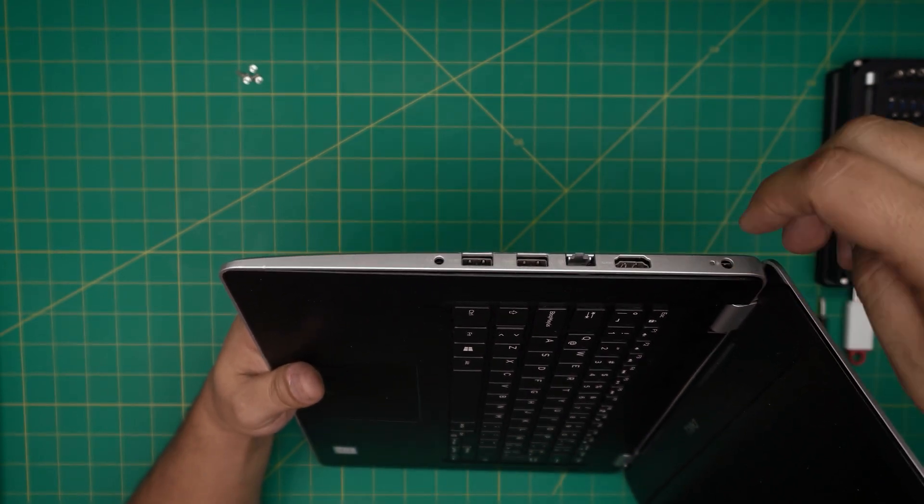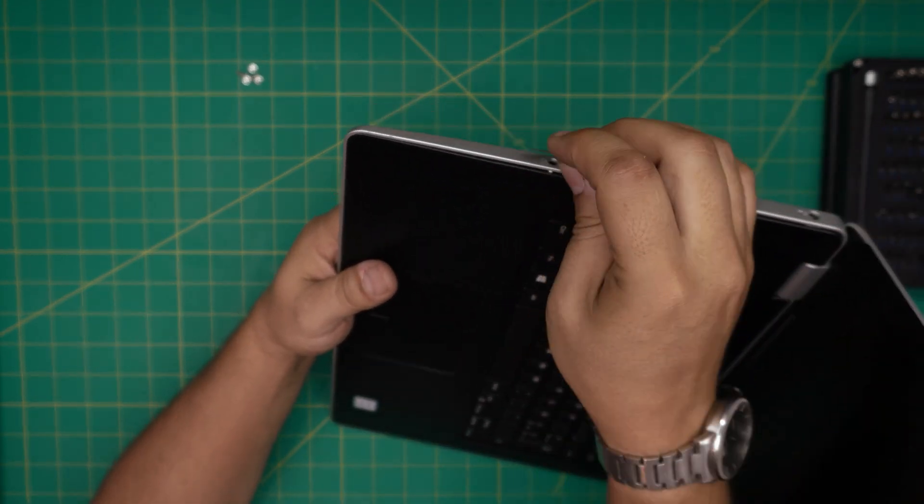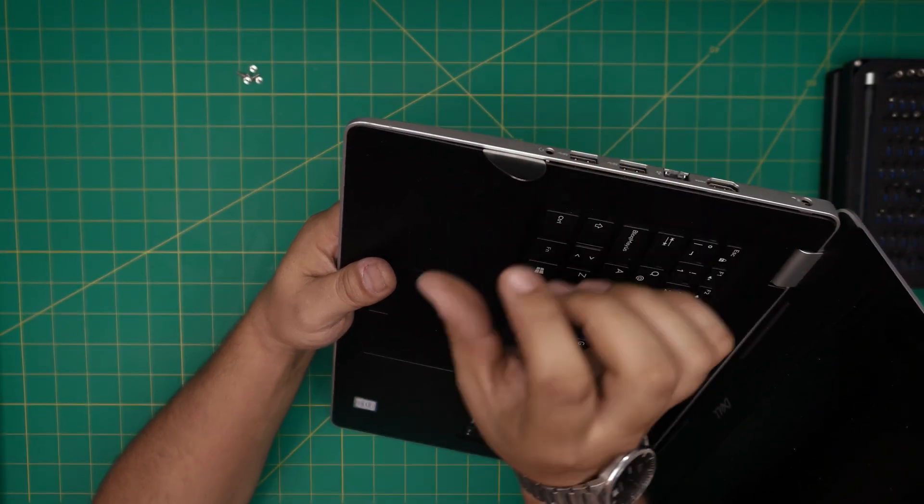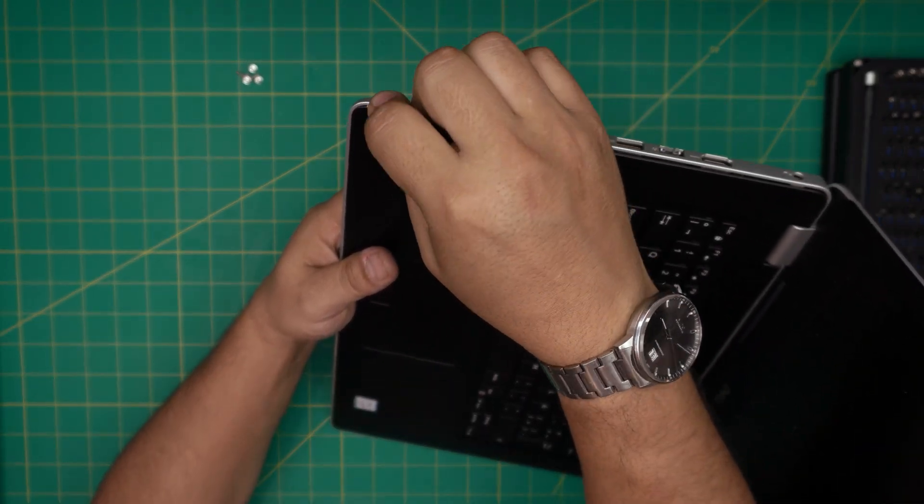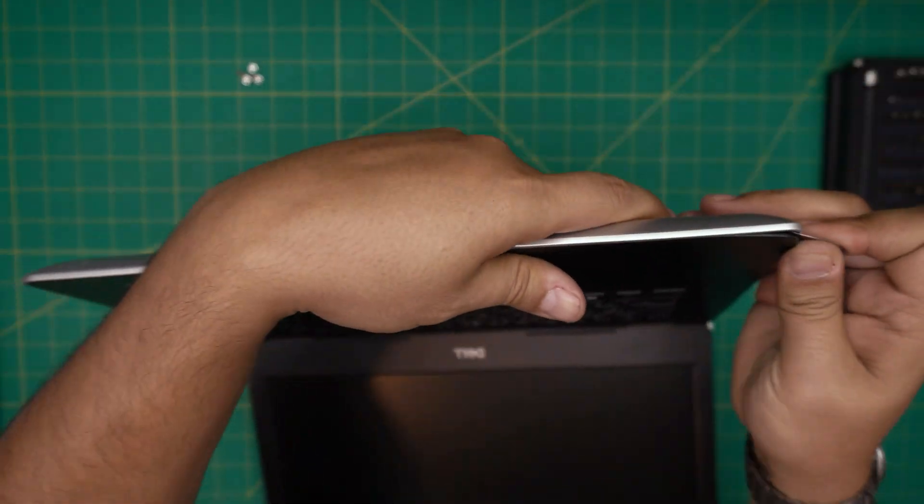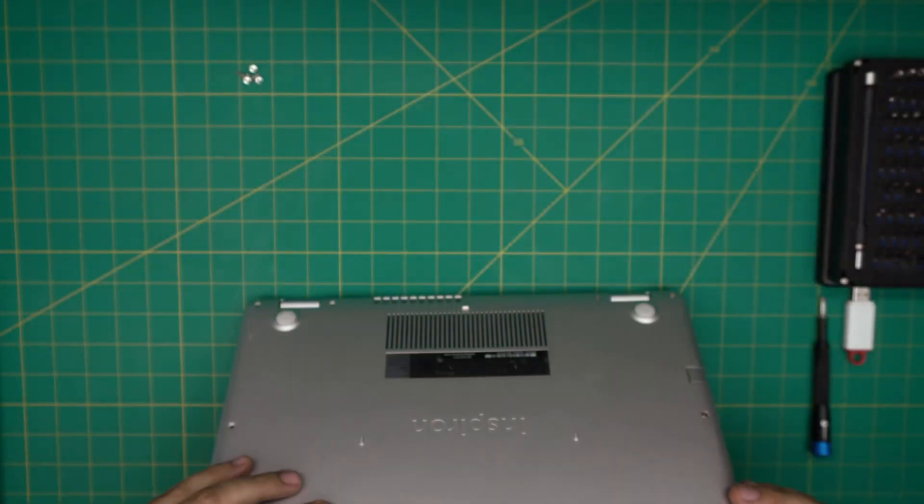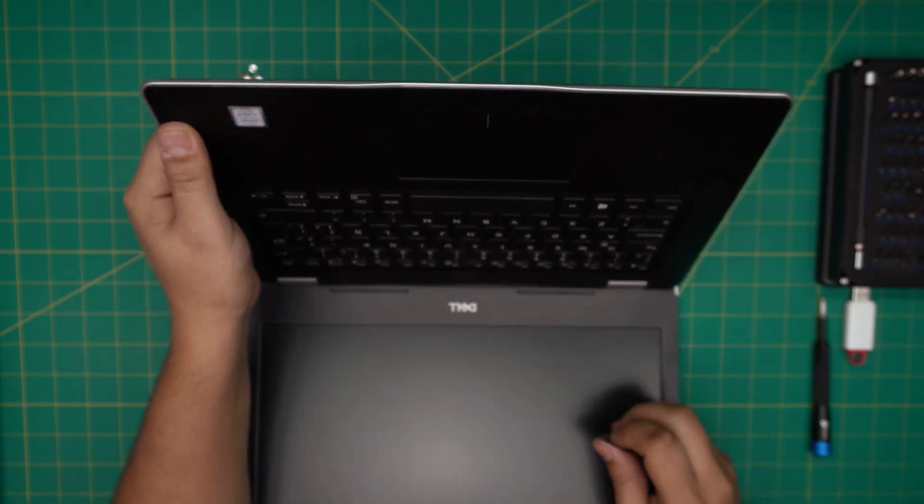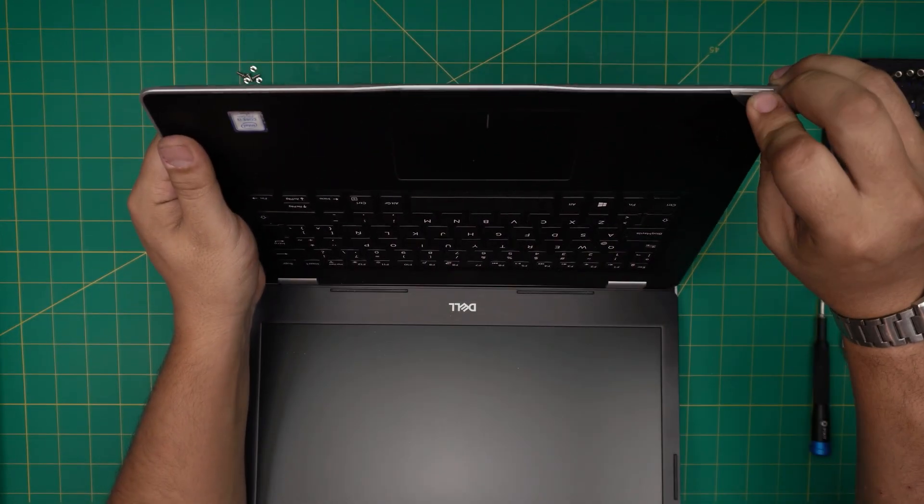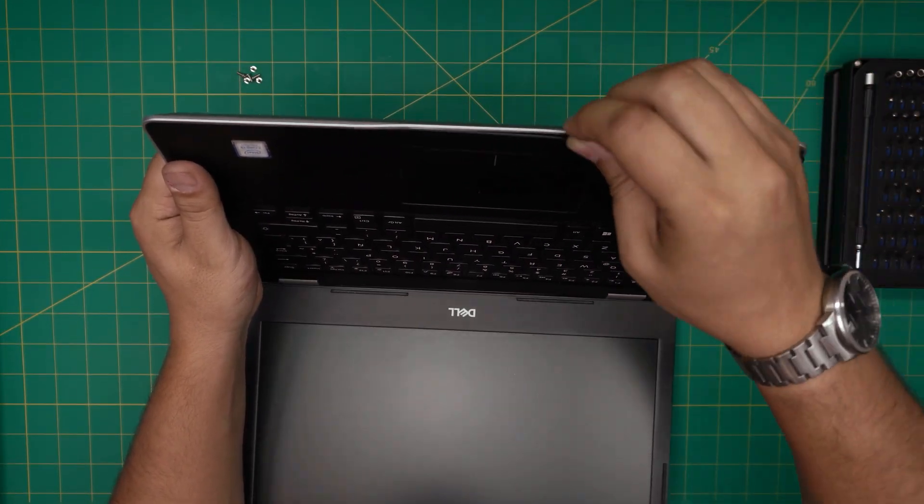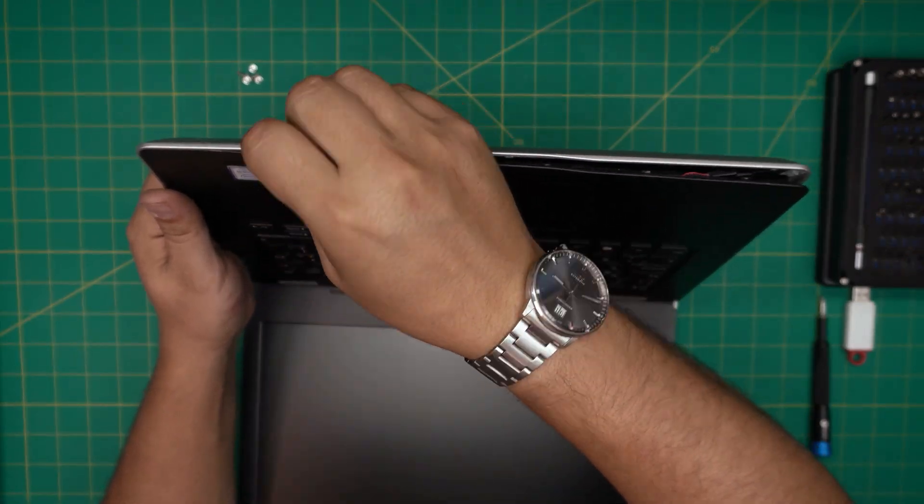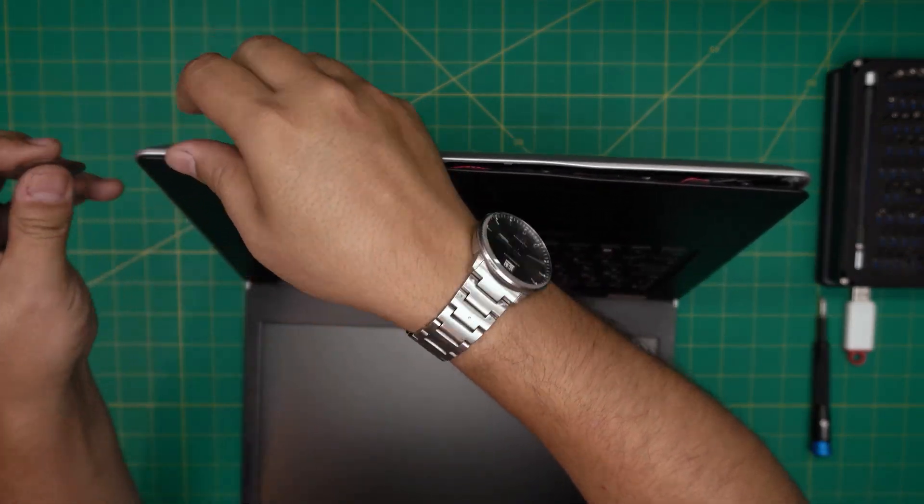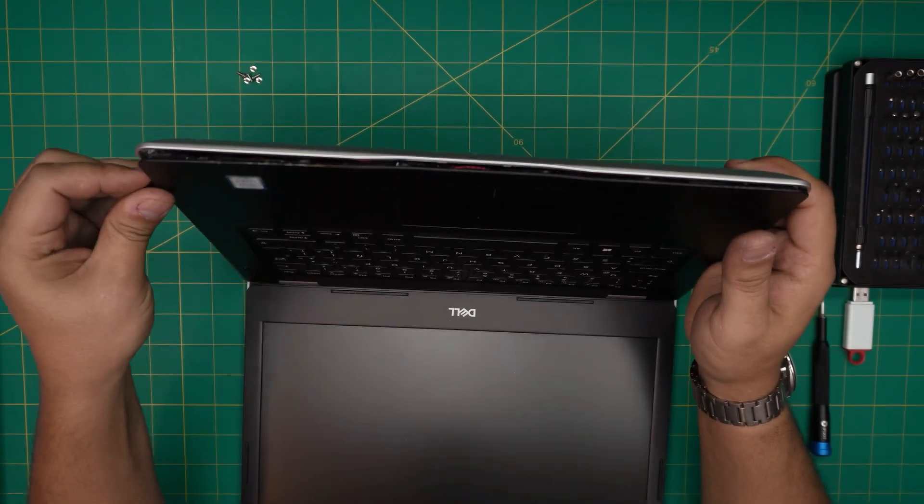Now all you need to do is stick your guitar pick right in the palm rest right there and just rotate. Do this all around on the front end and towards the left side or right side in this case.